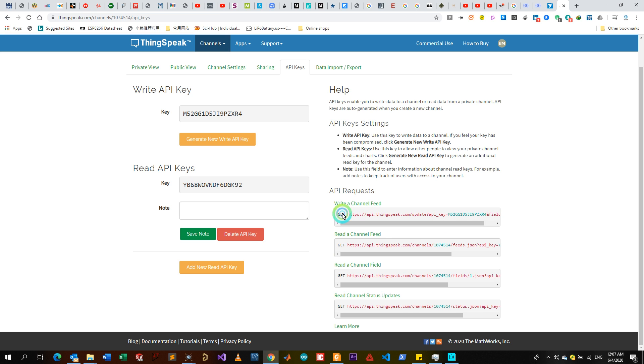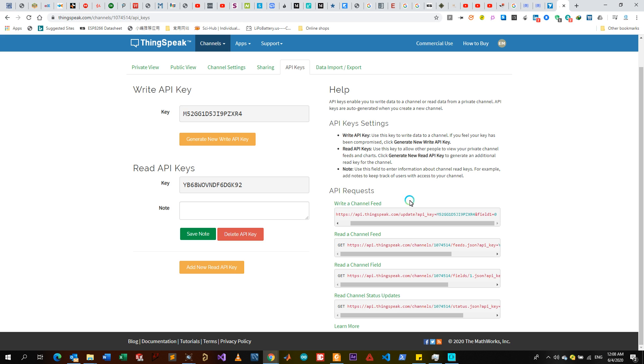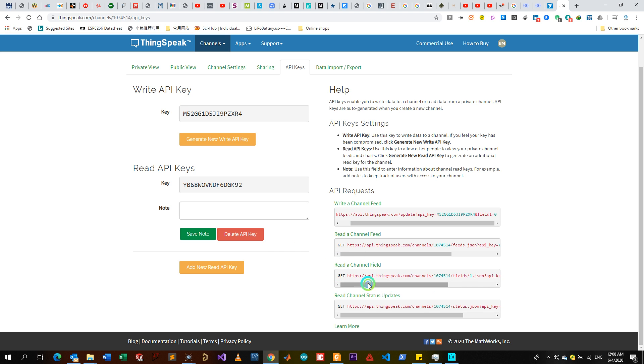Here they've already put the API software, like the HTTP GET API for ThingSpeak. They've already appended the Write API key. So this is for writing fields, this is for reading a channel. Reading a channel field - you can read any field, you can choose a specific field that you want to choose. For us we have three channels.